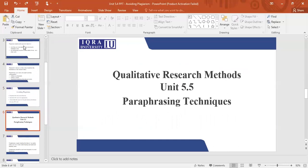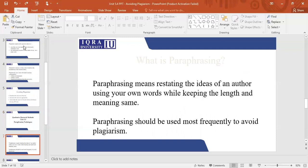In Unit 5.5, we will be discussing the paraphrasing techniques. That means if you have read something from somewhere, like if you read a good research paper and there was a really good idea that you would like to put in your paper, you need to paraphrase it. You need to restate it. You need to write it in your own words.